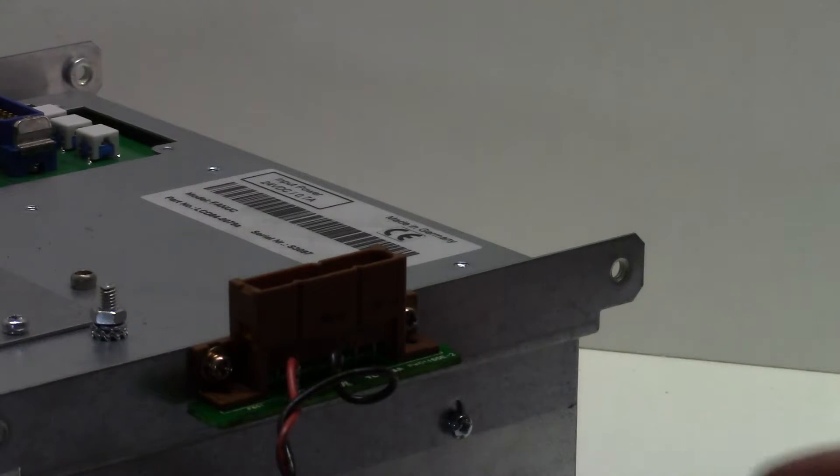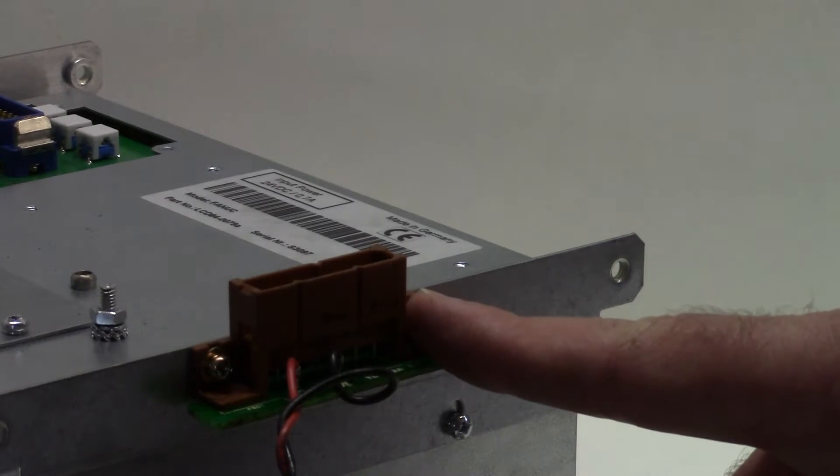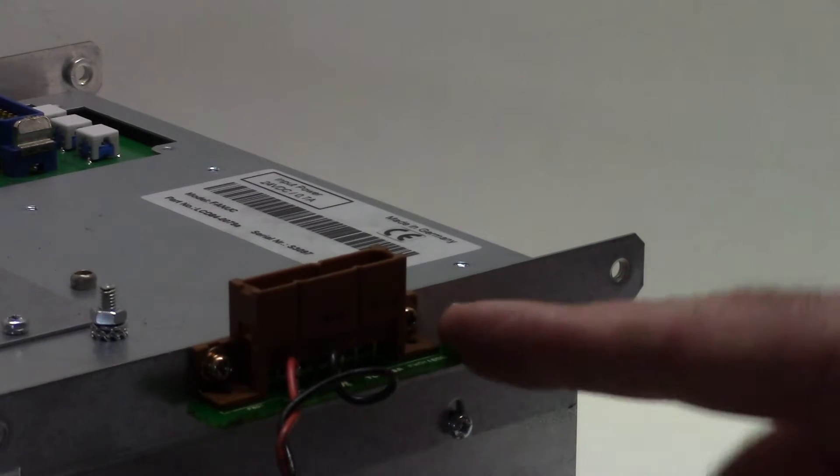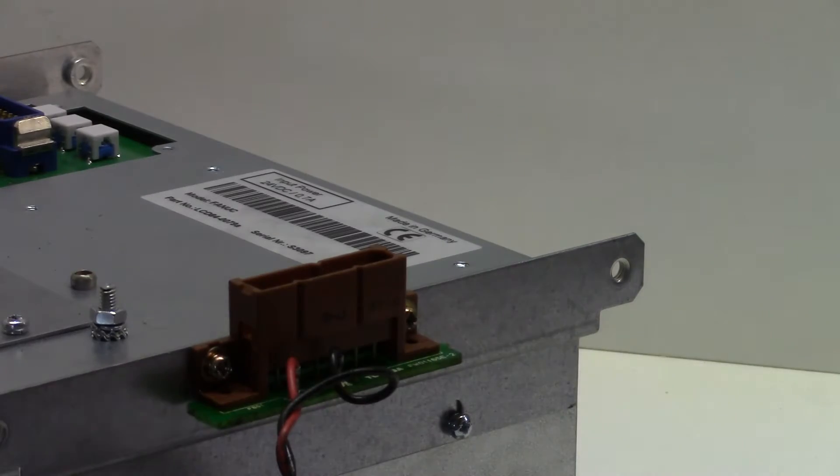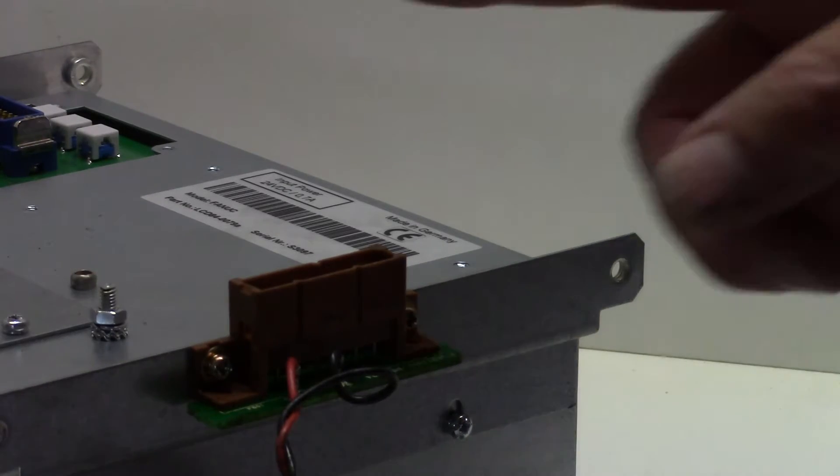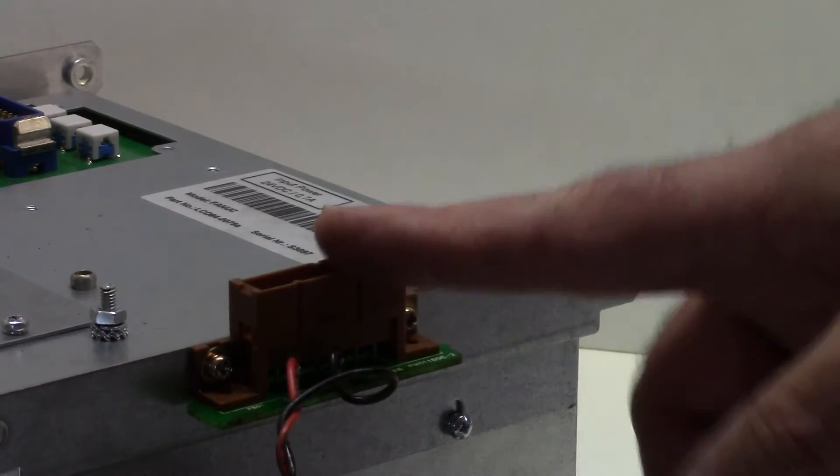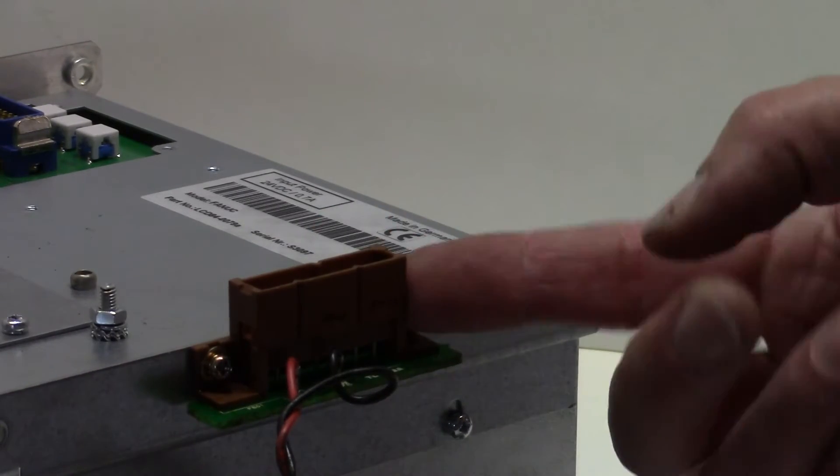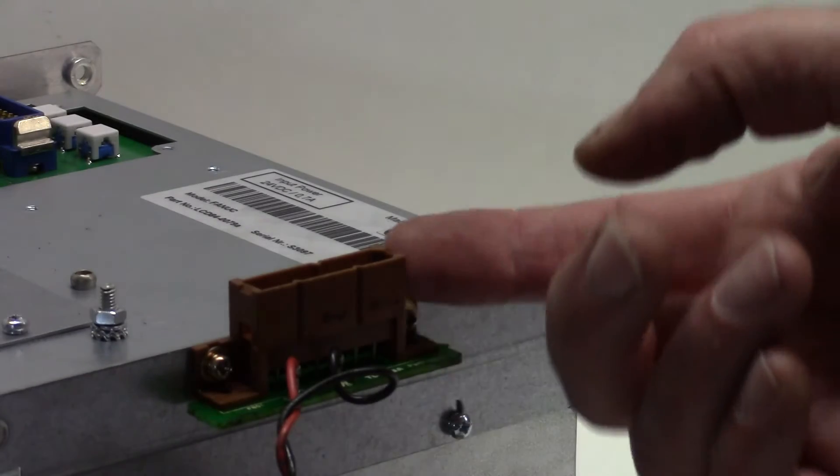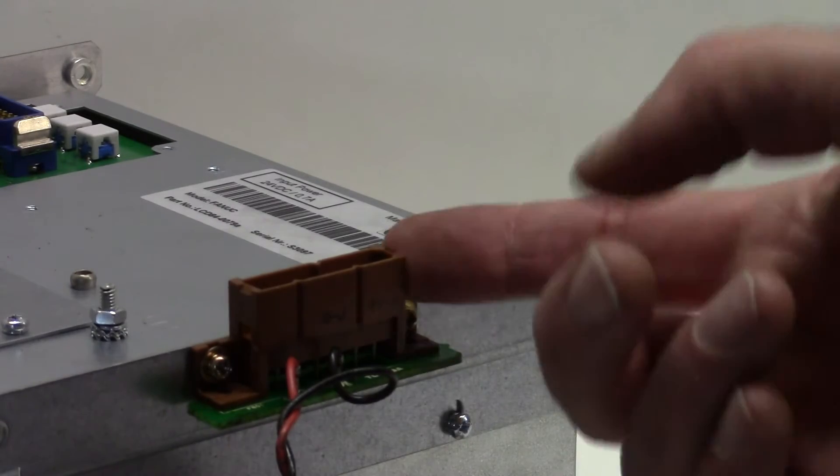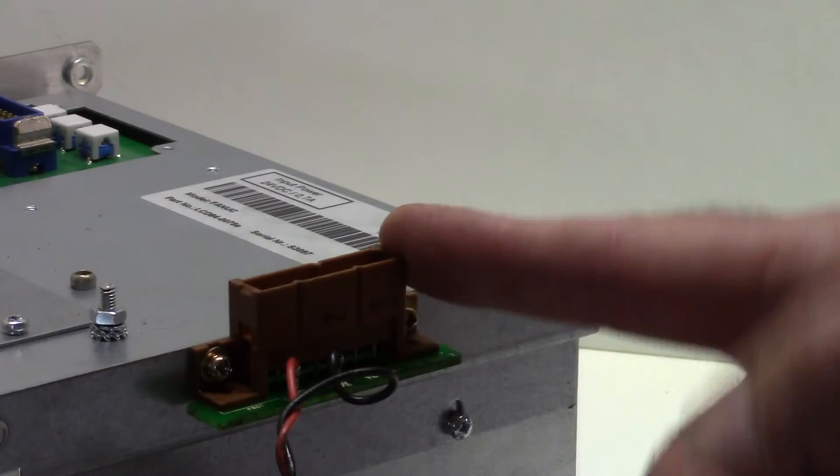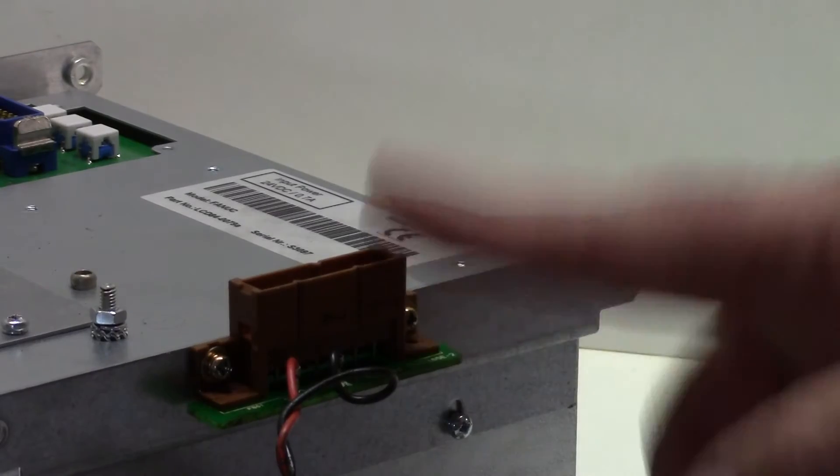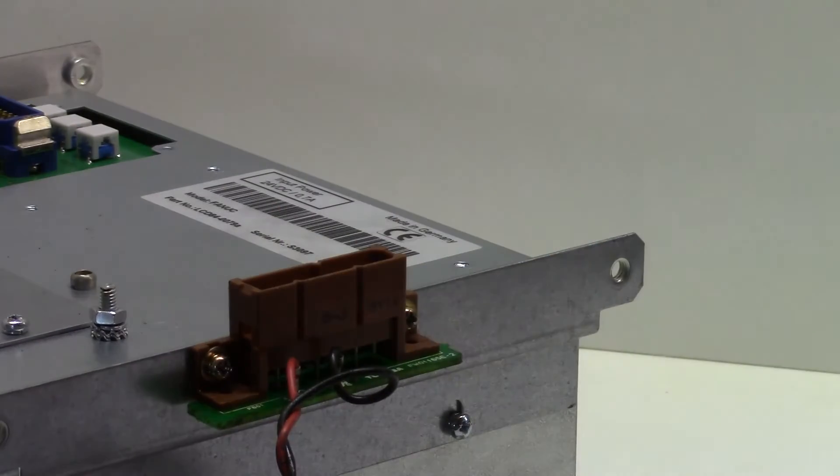So here you see the 24 volts DC connector attached to the side of the LCD. We reuse this because it's actually a very expensive connector, costing anywhere between 20 and 30 pounds just for this connector. So it's worth reusing it.